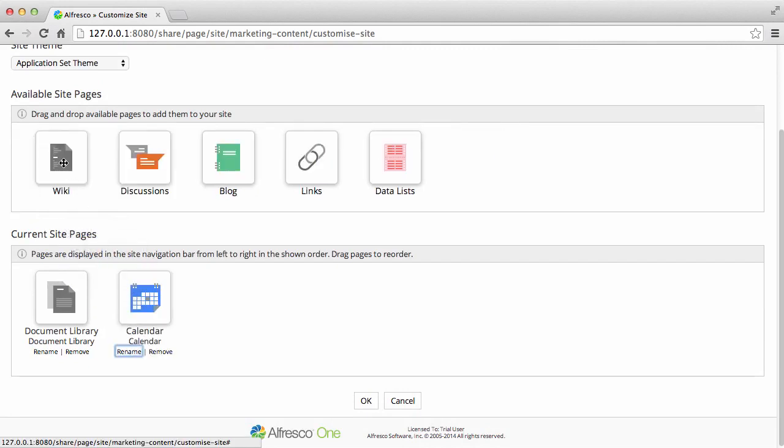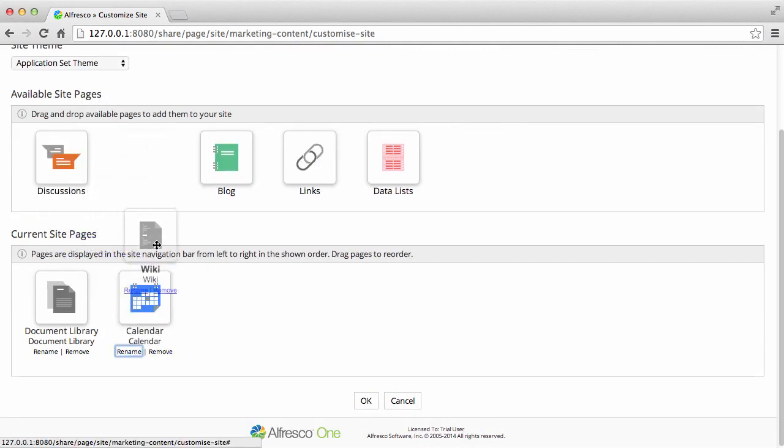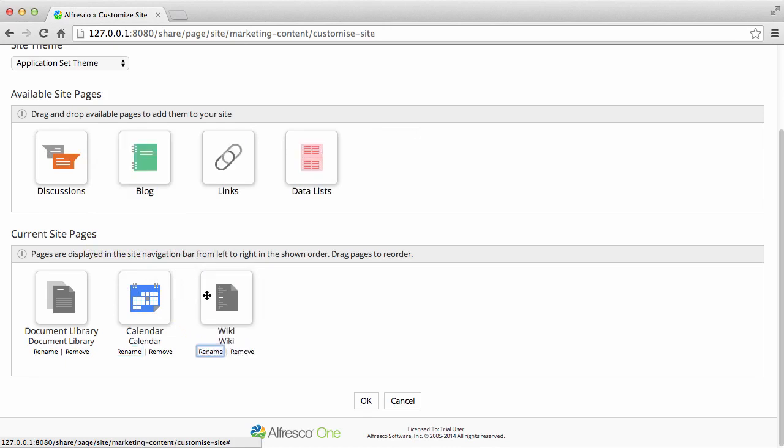Have a look at the Alfresco documentation for more details on these features. Now click OK.